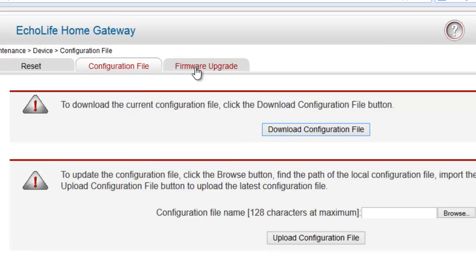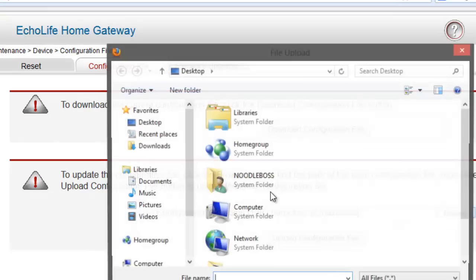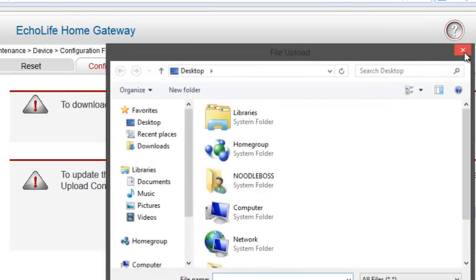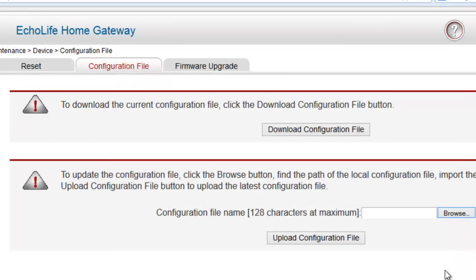After you do firmware upgrade and all your configurations have been wiped out, go to something that says configuration file, then browse, look up for that .conf file, click on upload configuration file, then reboot everything.